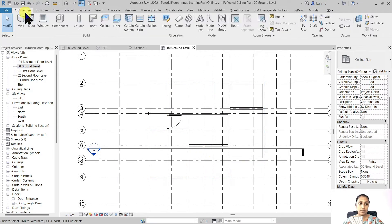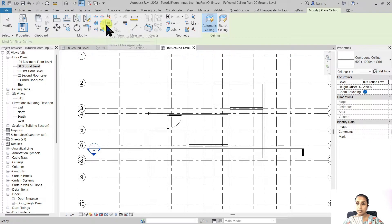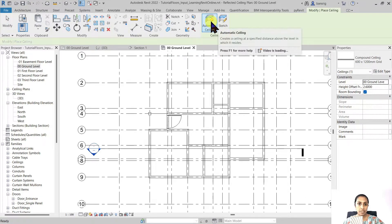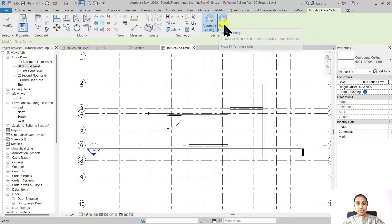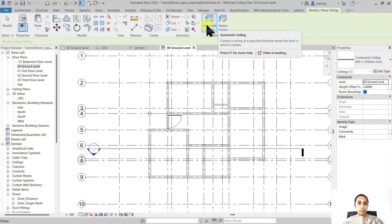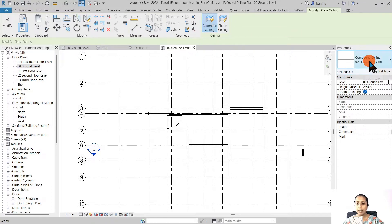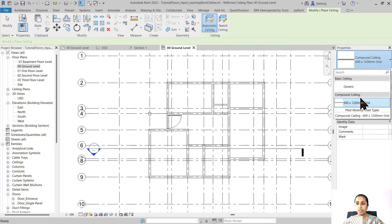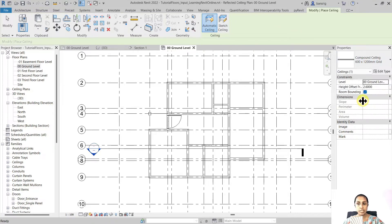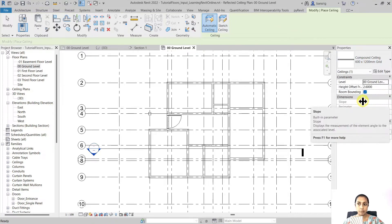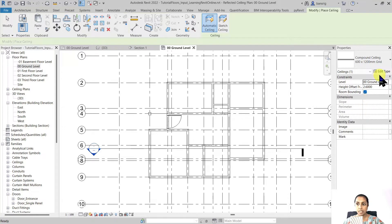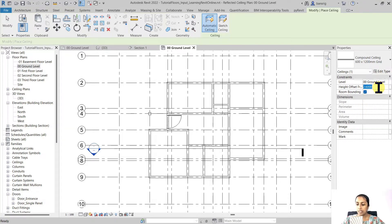Let's go to architecture and use the ceiling tool. We have two options: automatic ceiling and sketch ceiling. Let's try the automatic ceiling first. I'm going to choose one of the default compound ceiling types available here. The height offset from the ground level is let's say 2.4 meters.